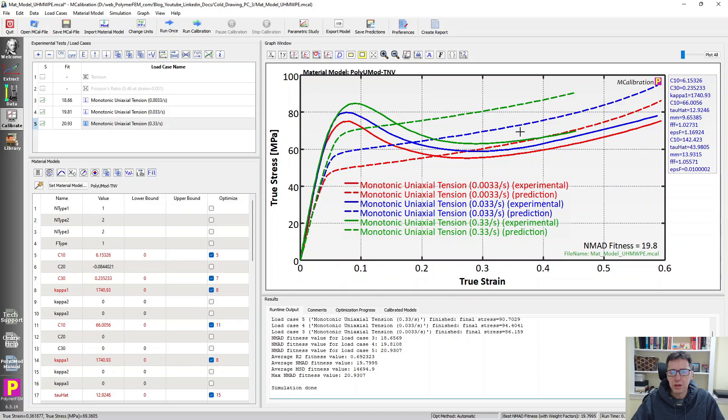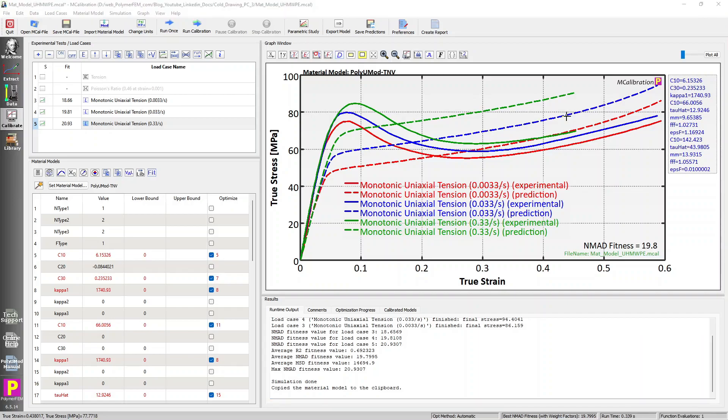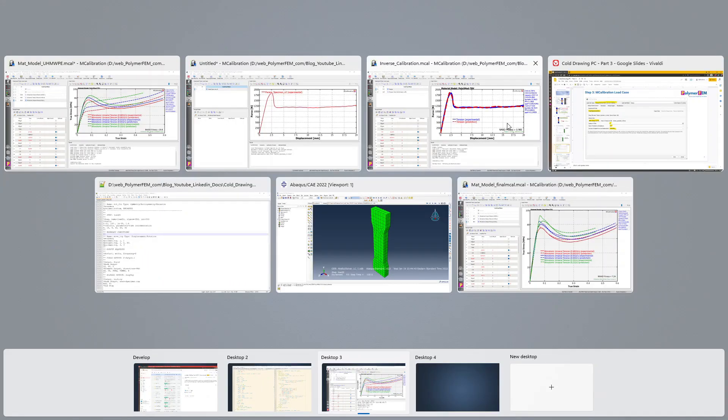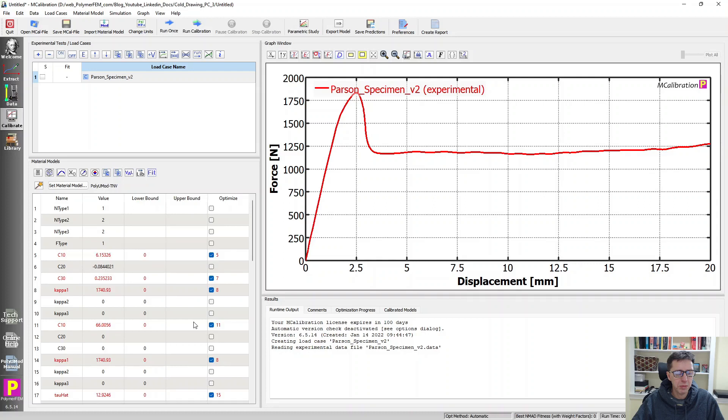So here's my prediction that I'm going to start with. I'm going to try to optimize the parameters from this point. So I can simply copy this material model from this window that contains the ultra high molecular weight material model. And then I paste that into my mcalibration window here.